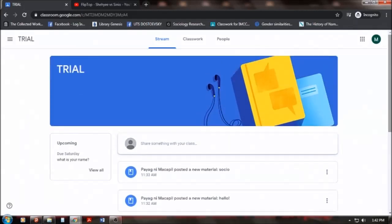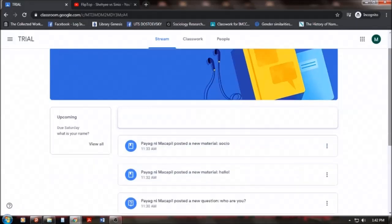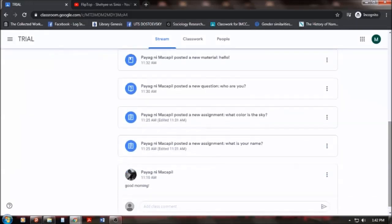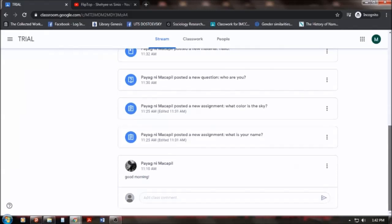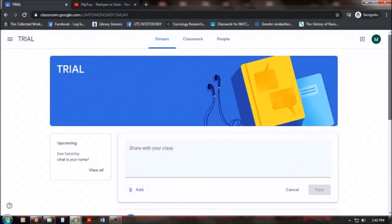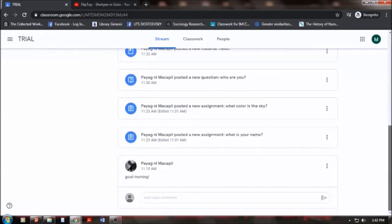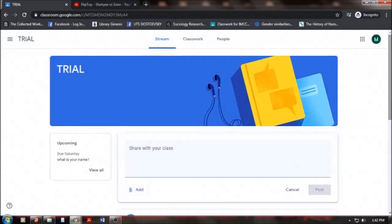Any activity or any announcement posted here will be placed in this category. If you can see, there was a greeting here. Good morning around 11am this day. Now I am viewing this as a student.